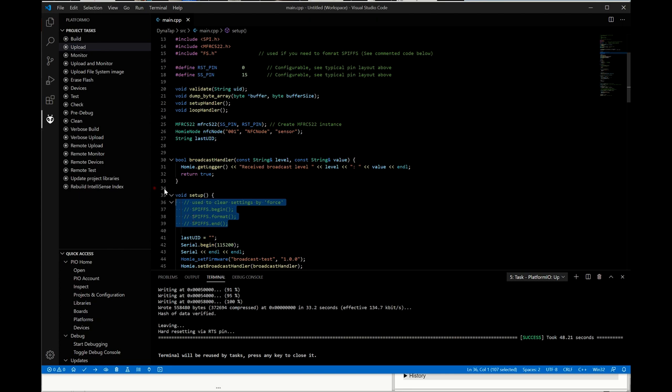Uncomment these, upload it, boot the device, then re-comment these, re-upload it so that it doesn't wipe the configuration every time it boots after that. It will clear it out and you'll be able to set it up.